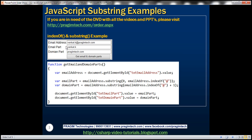First, let's look at an example of using indexOf and substring methods. In the email address text box, the end user is going to enter his email address — for example, venkat.k@prajimtech.com. If you look at this email address, it has got two parts: the first part is the email itself, that is venkat.k, and the second part is the domain name, that is prajimtech.com. We have the at character separating the email from the domain name.